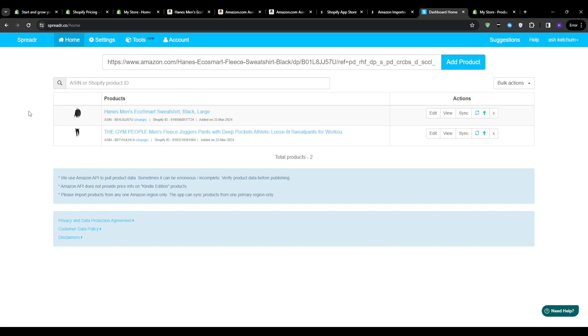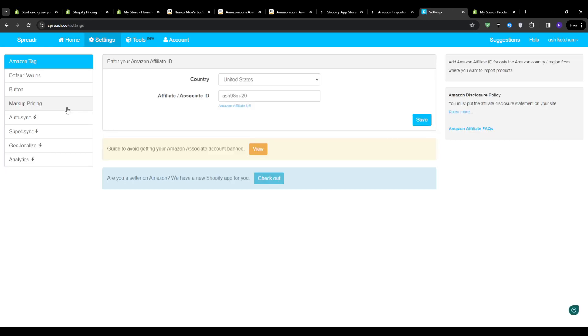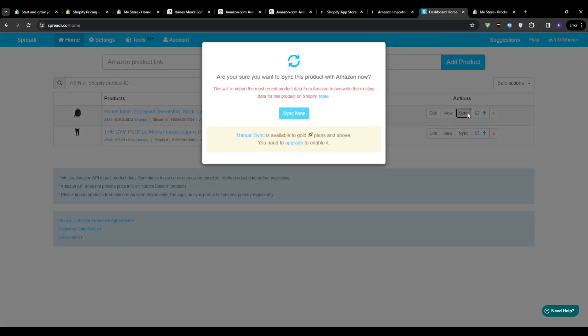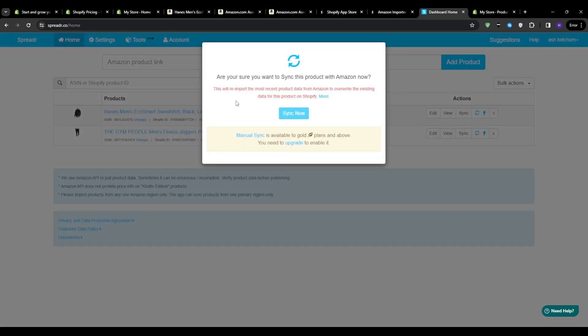So an awesome feature of the spreader application is the ability to sync and re-import product data with a single click. So if you go back to the app's dashboard and hit the sync button, then it will re-pull all of the latest information from Amazon and update any listings that you've already imported. And this is particularly useful for products that frequently have pricing, description, or image updates on Amazon's end. With the sync tool, your Shopify store will always be aligned and reflecting the most current data for those products.